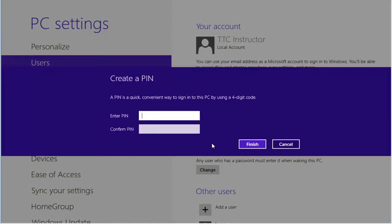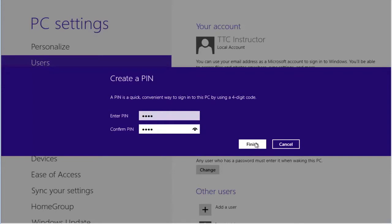Now we enter a PIN. In this case, the PIN is something that is unique that we will remember. And we select finish.